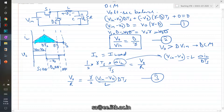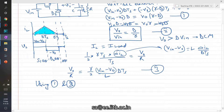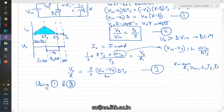Using equations one and three together, there are two unknowns — gamma and VO — and two equations. The known quantities are R, VIN, L, TS, and the duty cycle D, which you can set via pulse width modulation. So we can solve the two-equation system for gamma and VO.